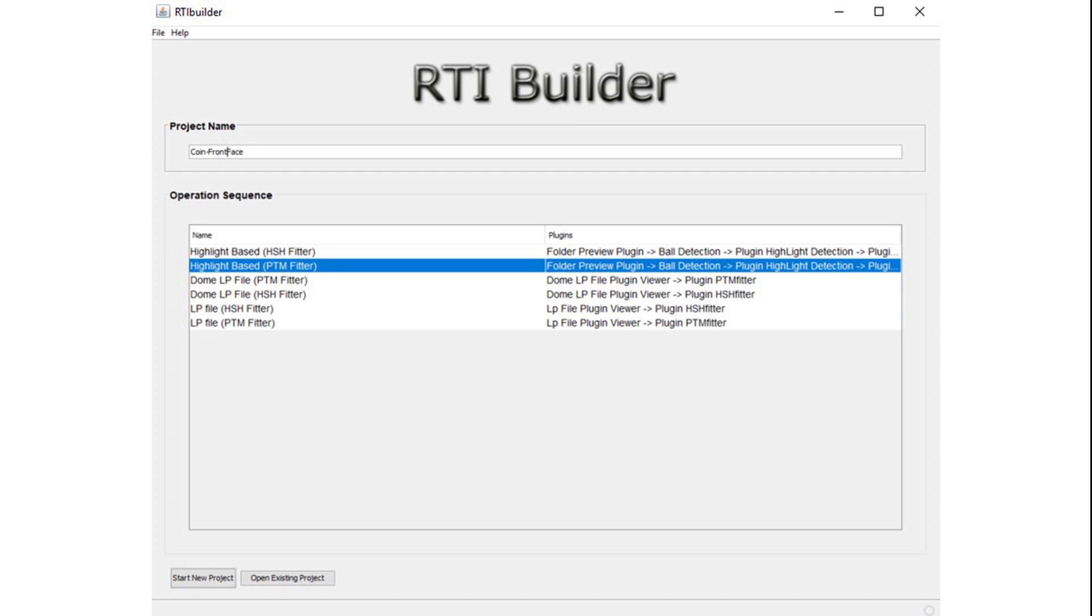Then you should select the fitter to be used for processing your images. You have two options for the highlight based: the hemispherical harmonics fitter and the polynomial texture maps fitter. I went through this earlier in the page. For now you should select the PTM fitter. Now you're ready to start a new project.